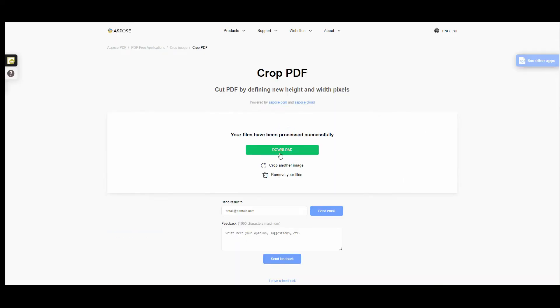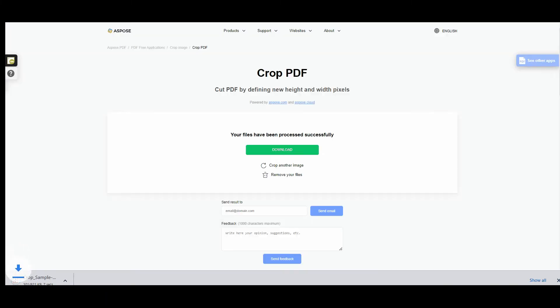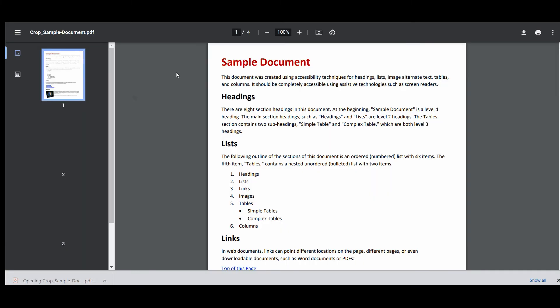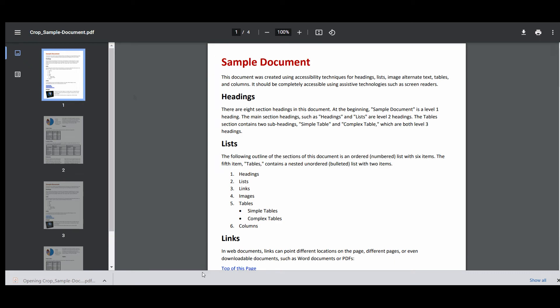In a while you will get the link for downloading the cropped file. You can also send the file via email. Press the download button. The process has been completed successfully. The margins have been reduced.